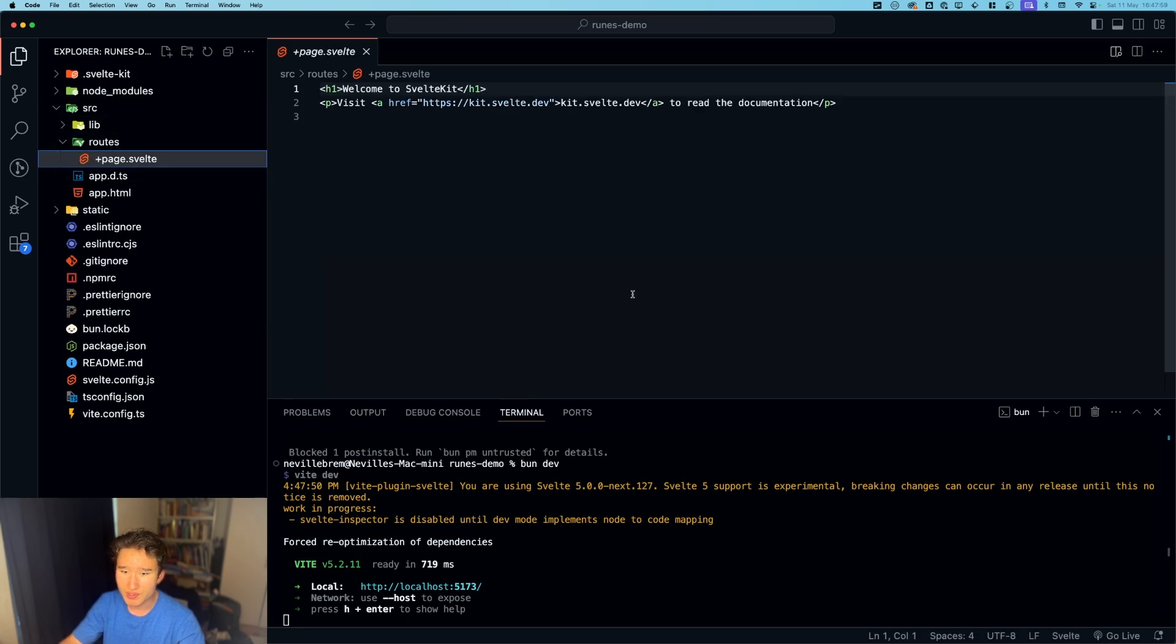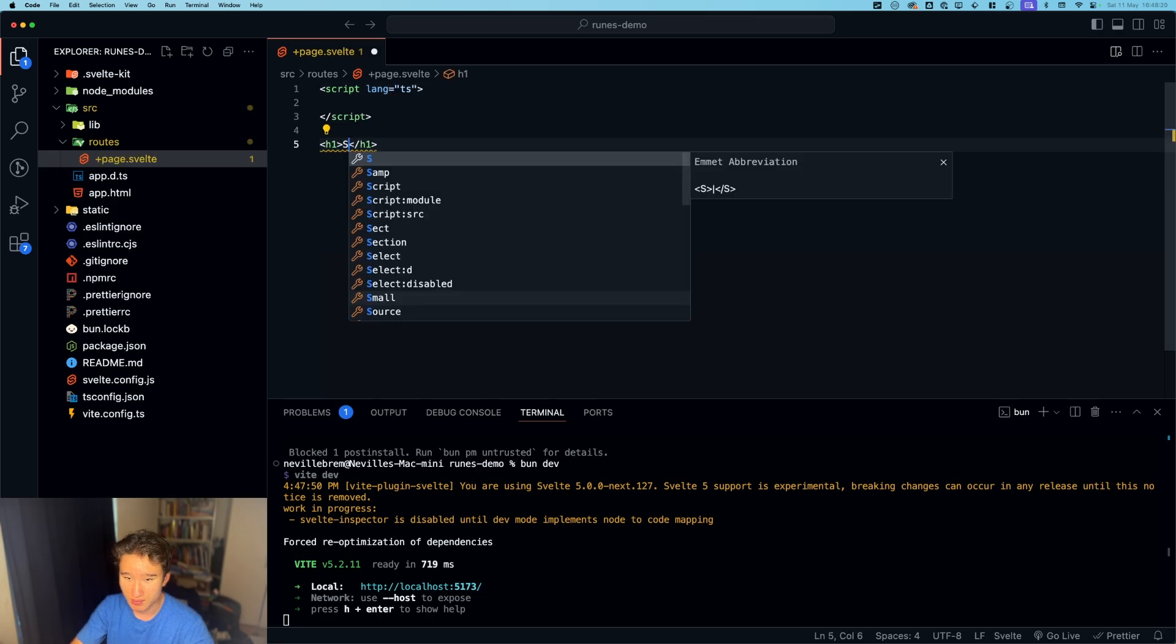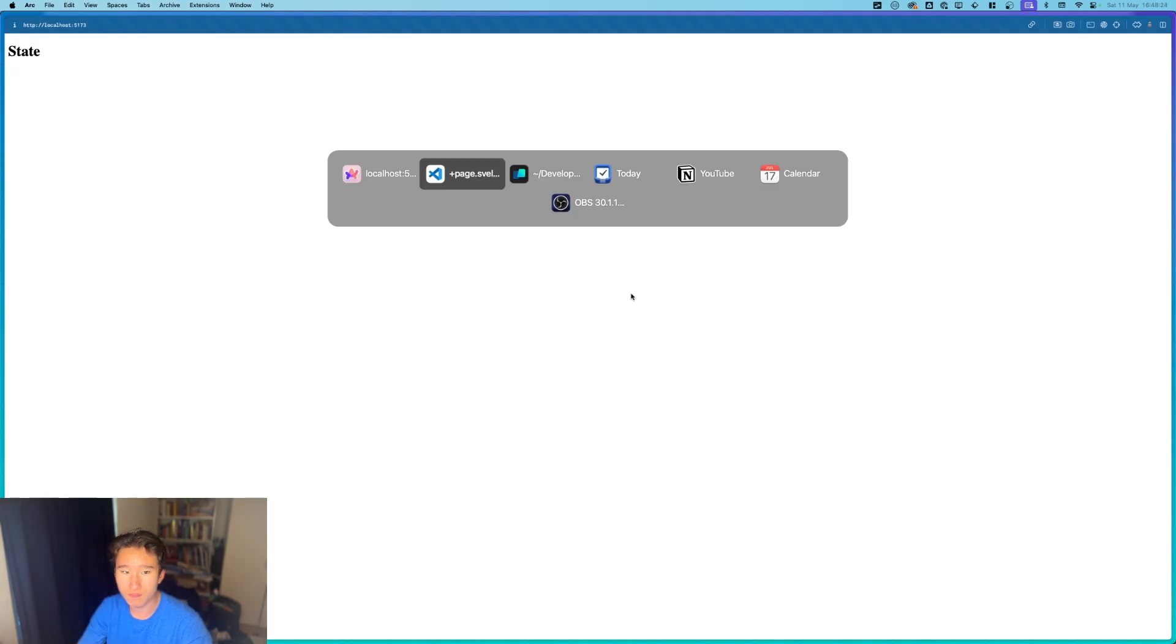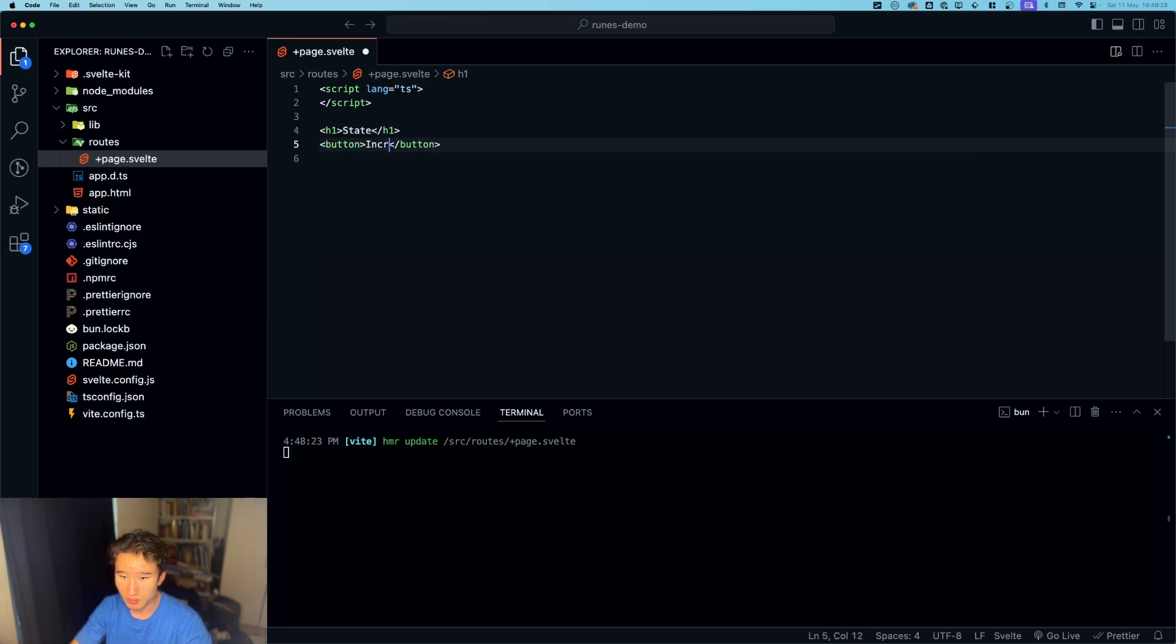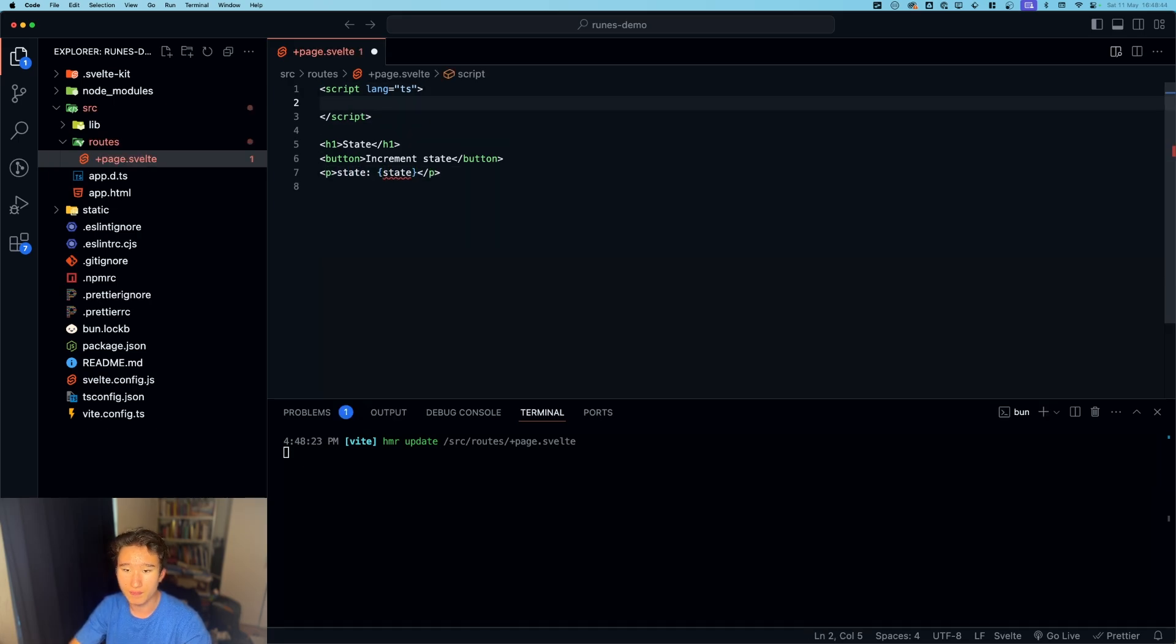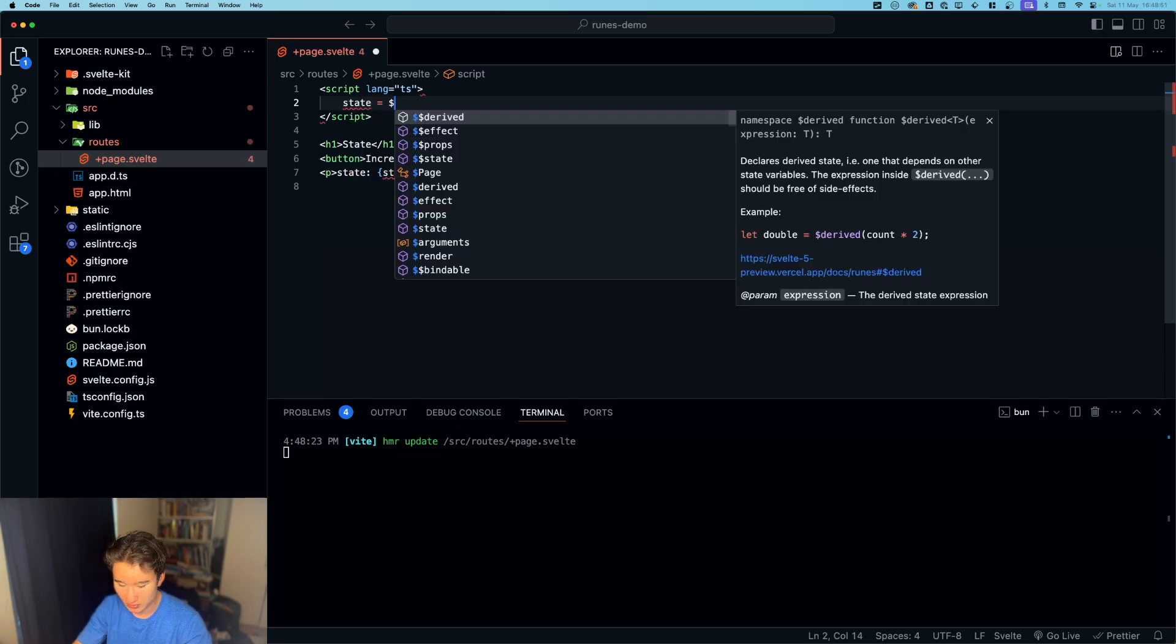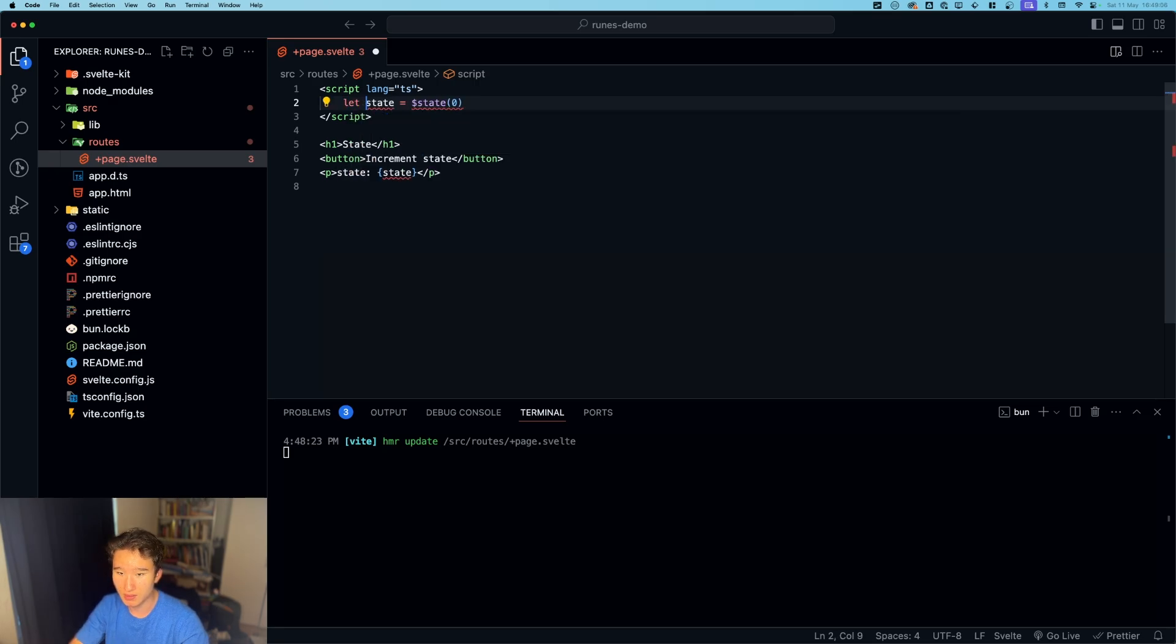So the first thing that they updated is their state stuff. So let's just go ahead and do a demo. Let's just create a full demo of the older runes. So button increment, increment state, and in here we're gonna do a p tag, state is - we're gonna set that later. So the first thing is a state, which means state is dollar sign state and here we can set zero.